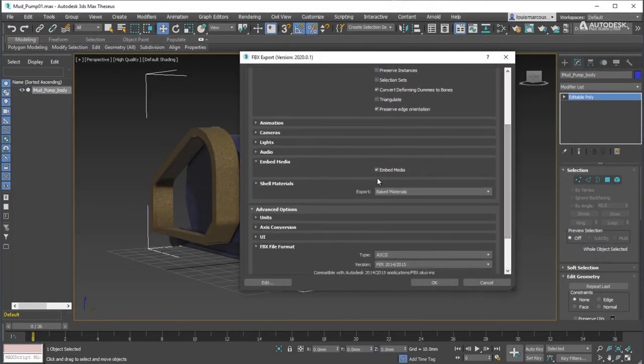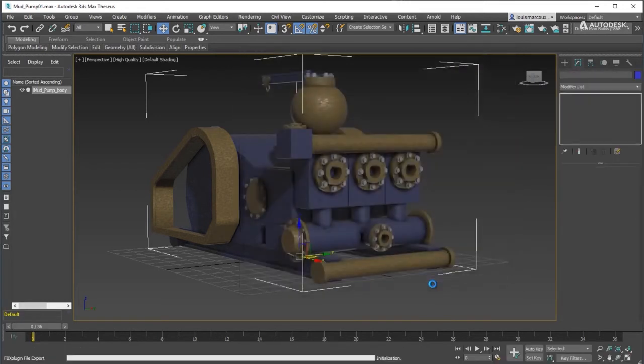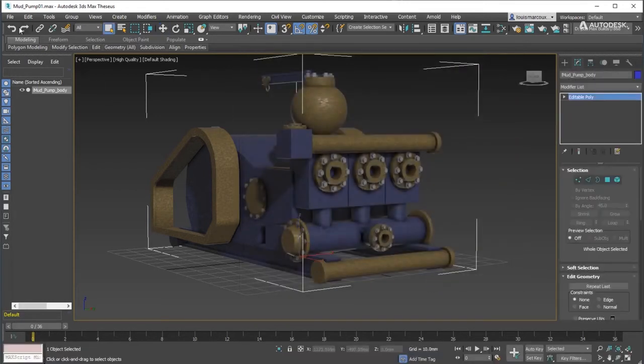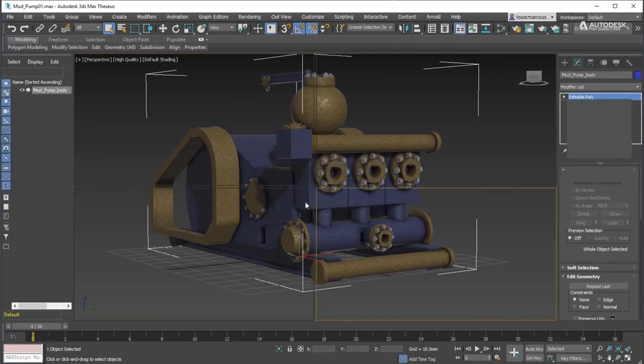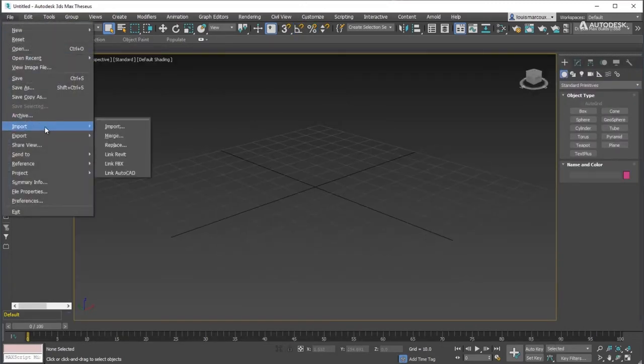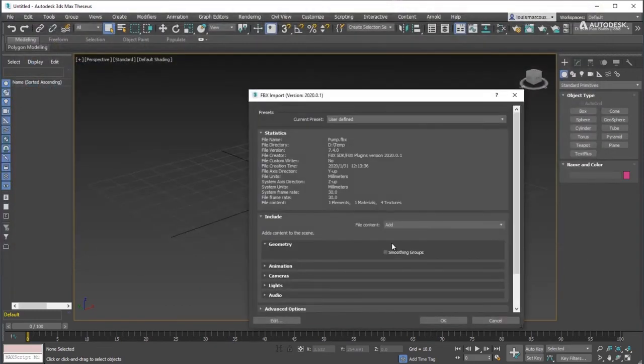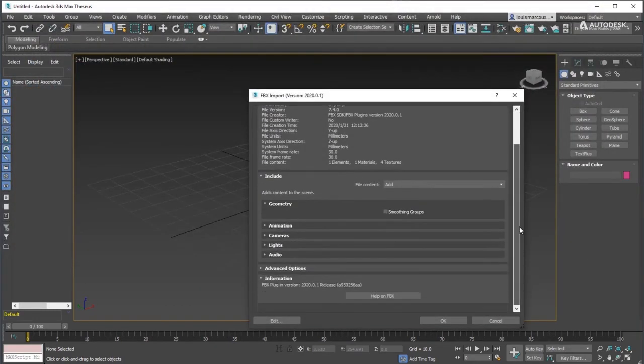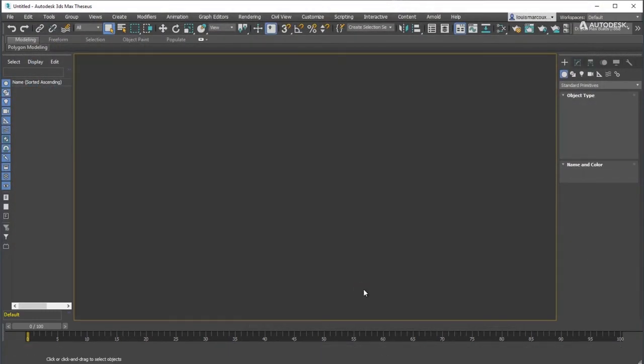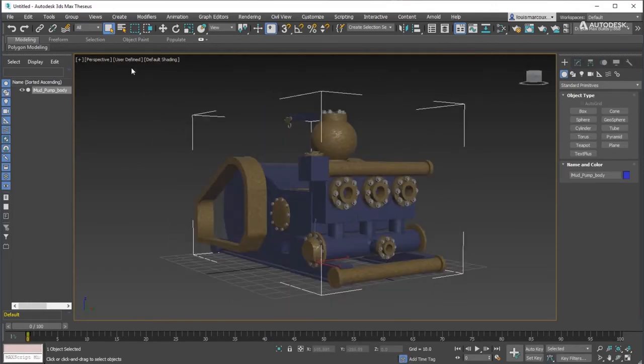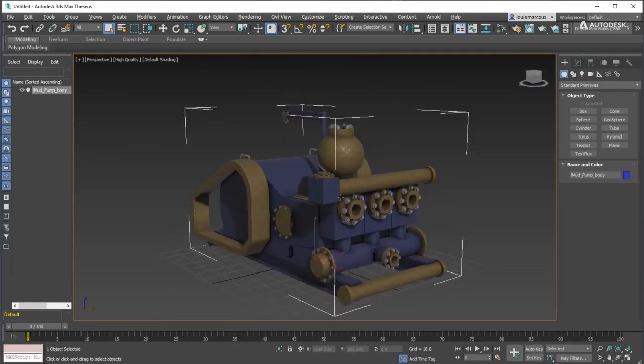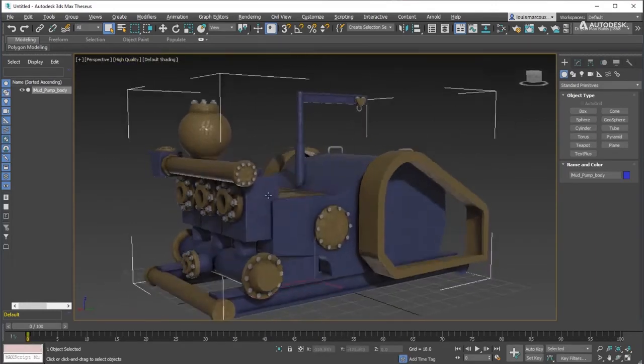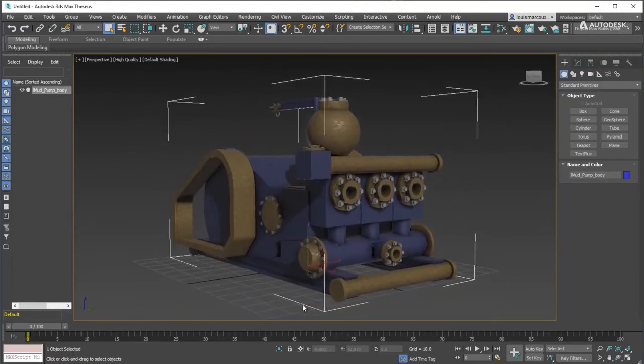Use the new option to export from shell material and choose baked material. Reset 3ds Max and re-import the FBX. Material is preserved. A new PBR material is active for the model for use in 3ds Max or other viewing engines.